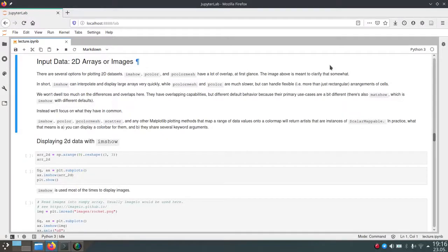Next I want to talk about how you can plot 2D arrays of data, or in other words how you can plot images. There are different functions in matplotlib which allow you to plot two-dimensional data, and we'll cover two of them for now, just keep in mind that there are more which might be useful in different cases. We'll cover ImShow and Scatter.